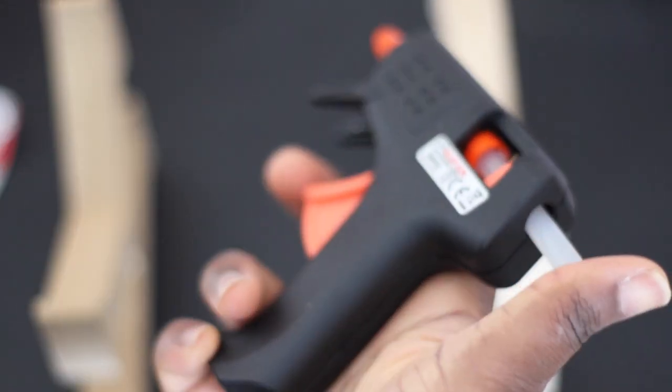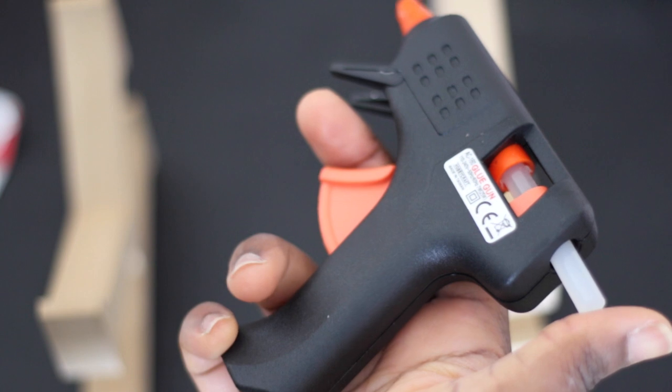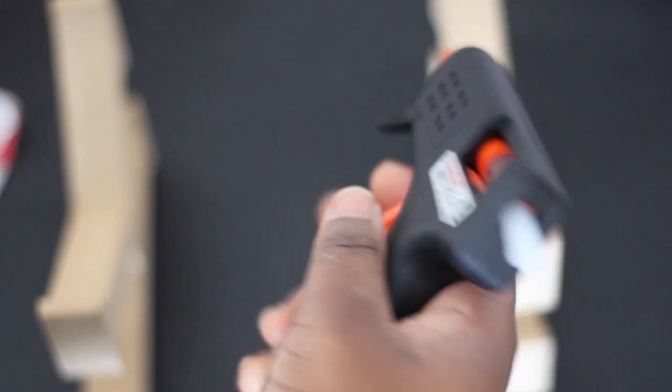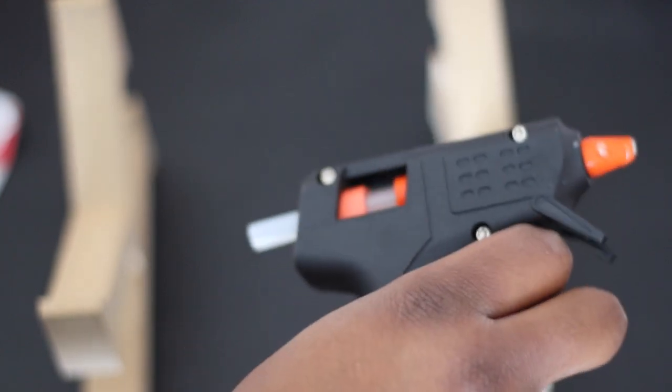Now I'm going to take off the mirror, which I'm going to use for another project, and I'm going to take my glue gun to stick the letters onto the back of the photo frame or mirror frame.